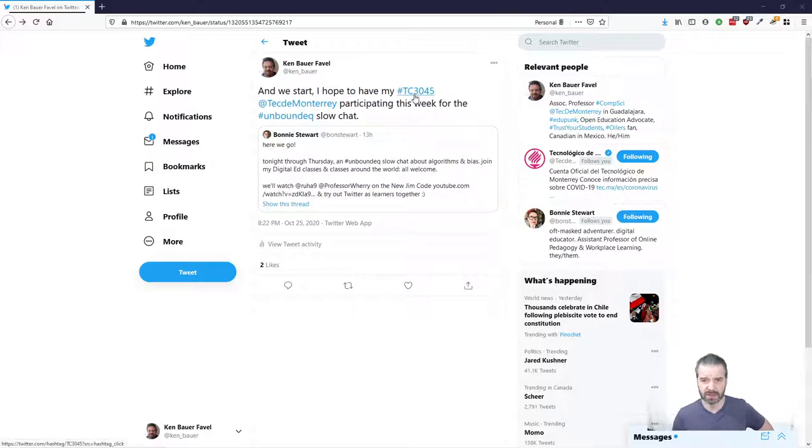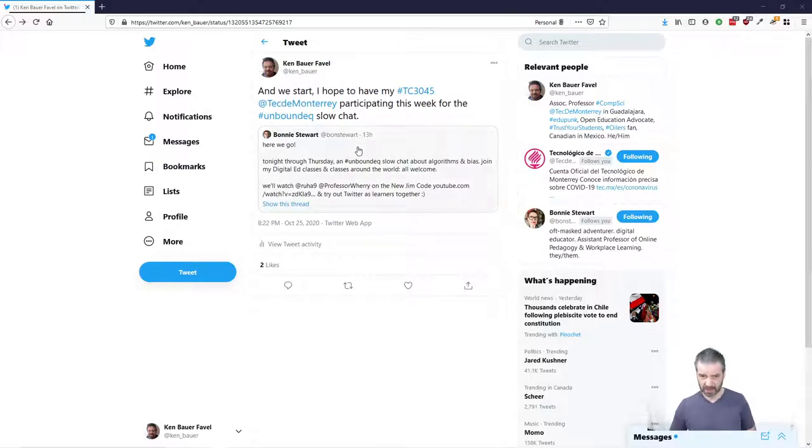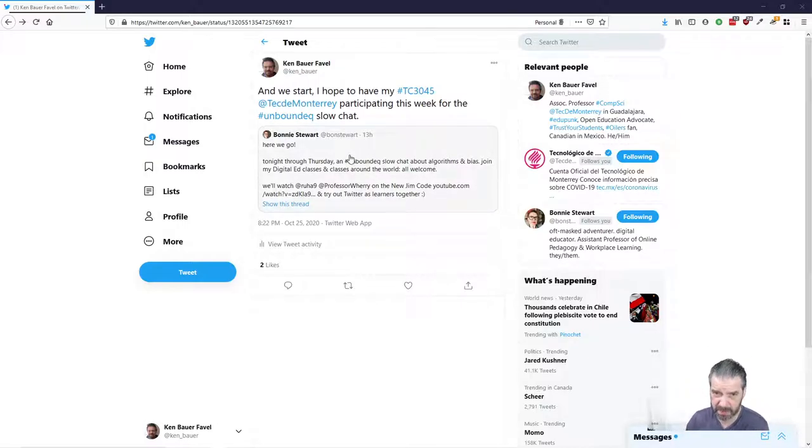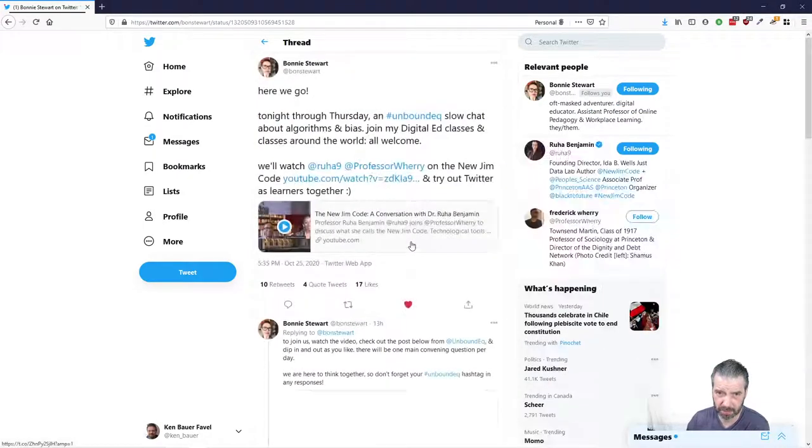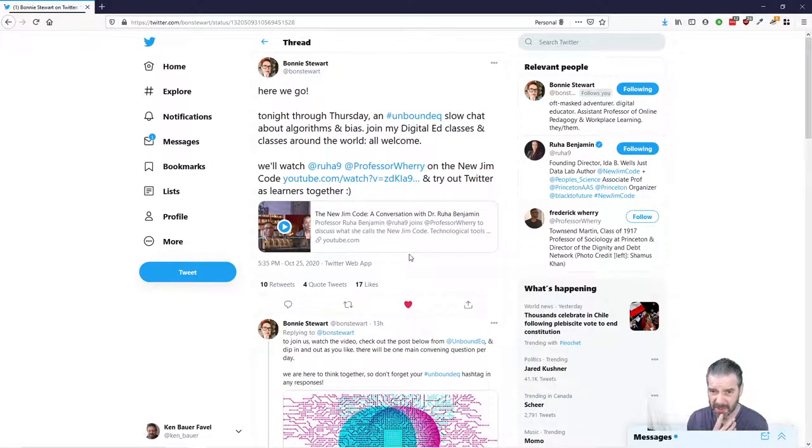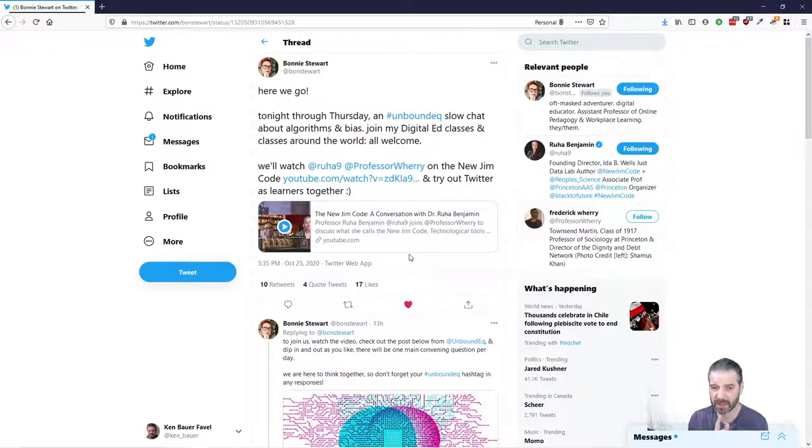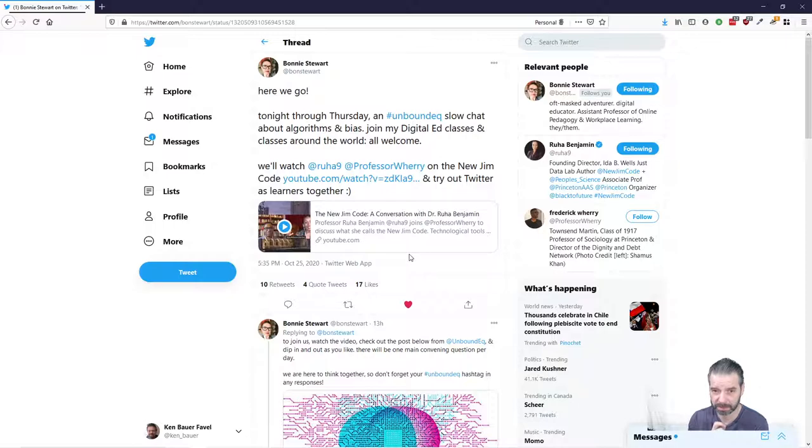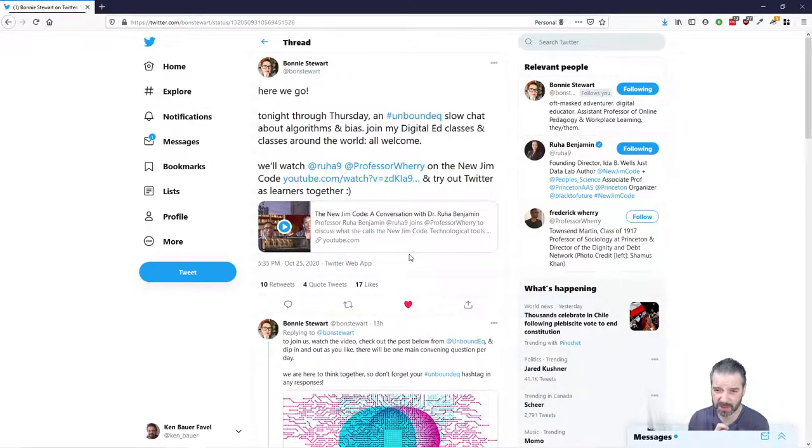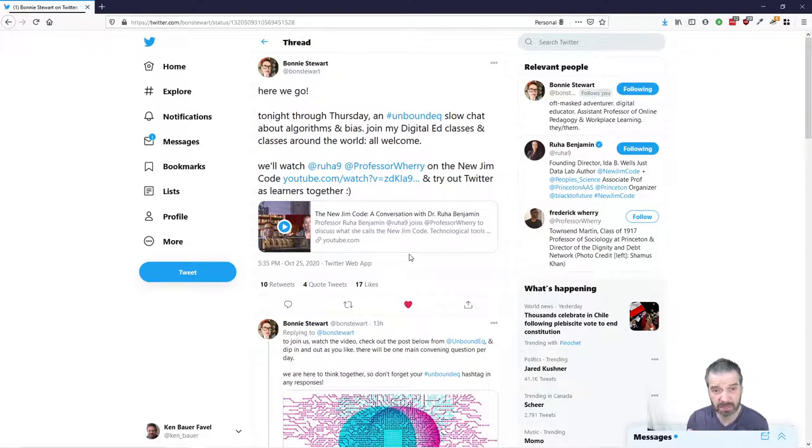My TC3045 Software Engineering class at Tec de Monterrey, we're participating in this Unbounded EQ Slow Chat. Bonnie Stewart's organizing this, started last night about algorithms and biases joining her class. There's a bunch of us that are joining together with our classes to have a conversation about this video in particular, the new Jim Code conversation with Dr. Ruha Benjamin. And the idea is we're going to participate.